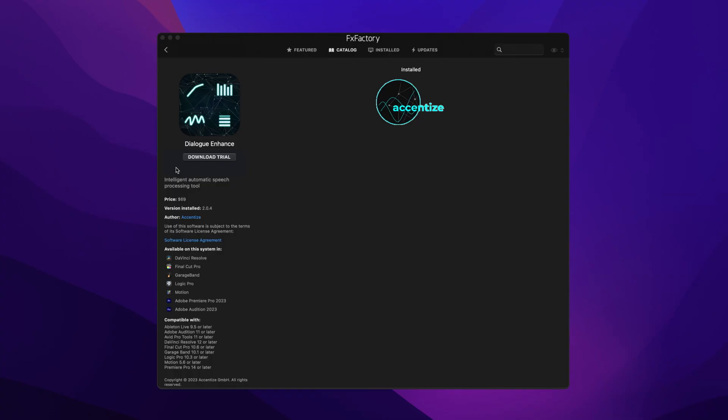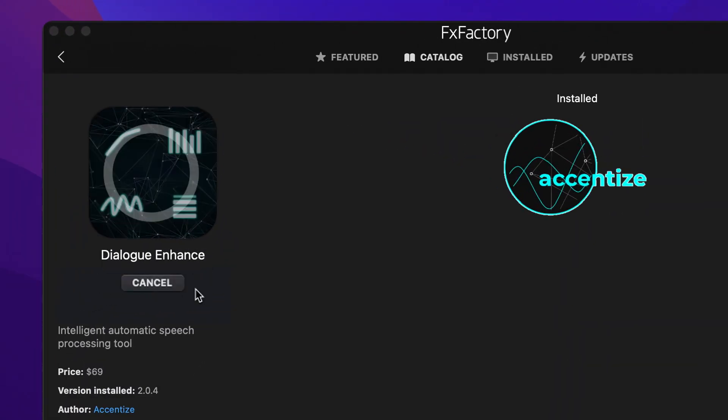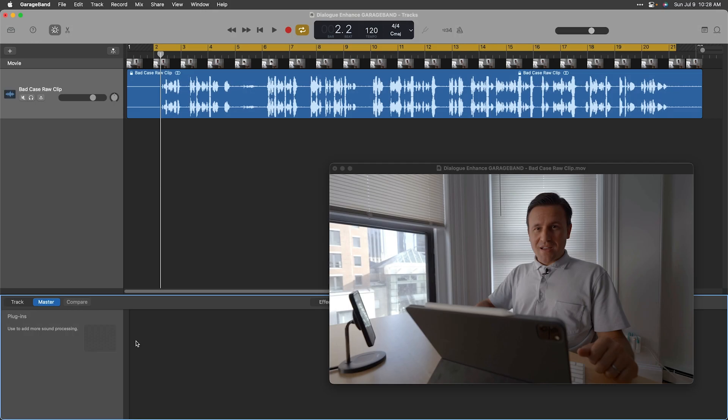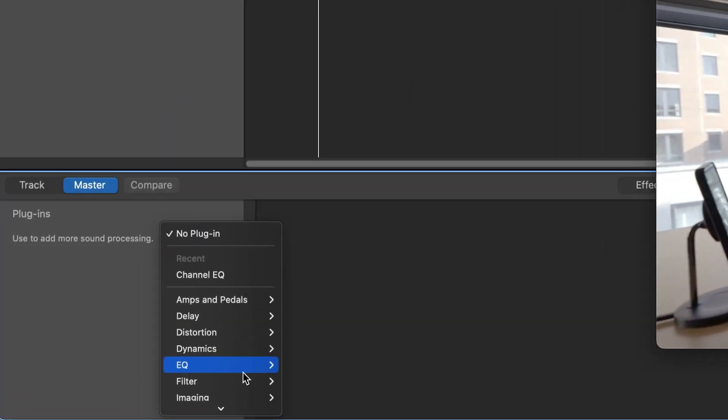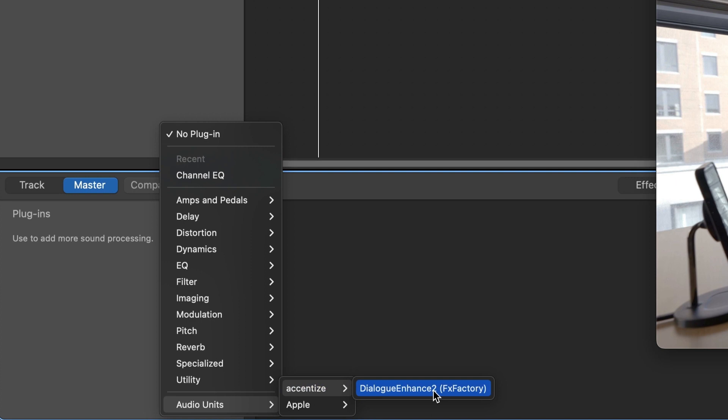Download a free trial today right from the FX Factory application. For this video, let's take a look at GarageBand. You can find it in your track's Plugins, Audio Units, Accentize, Dialog Enhance.